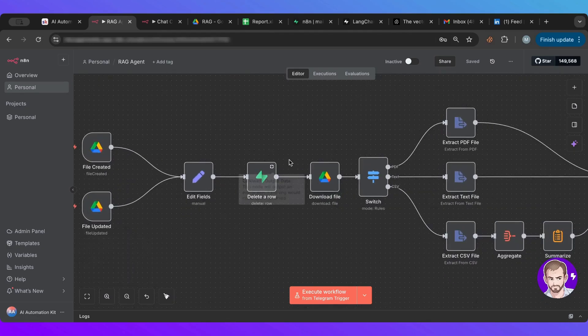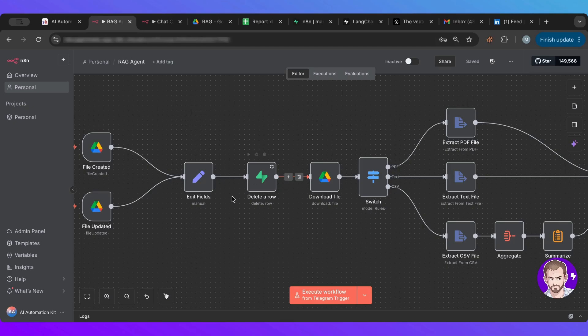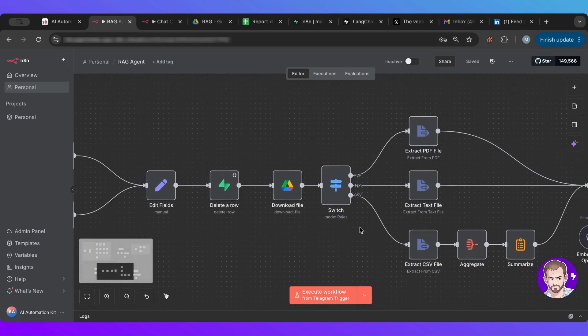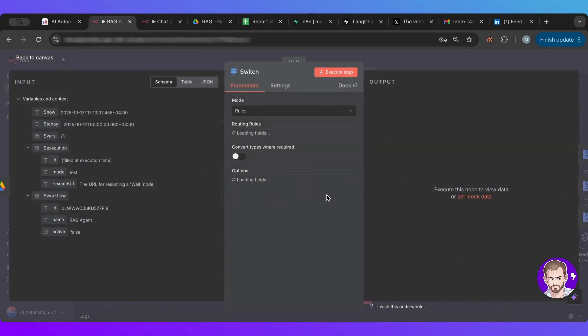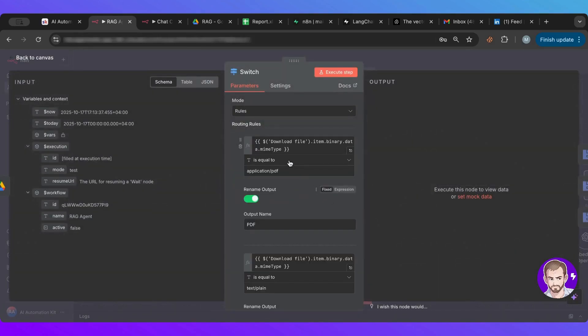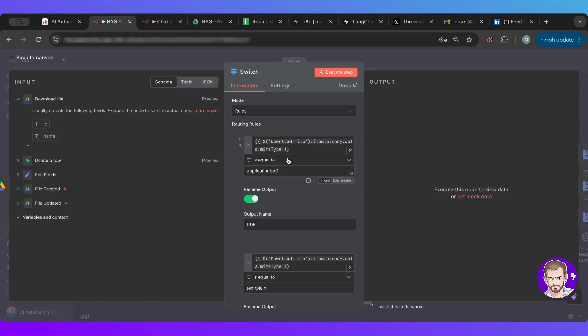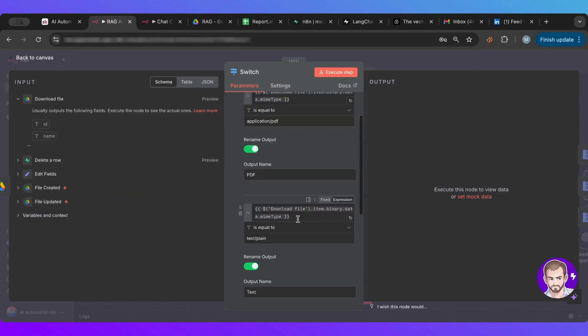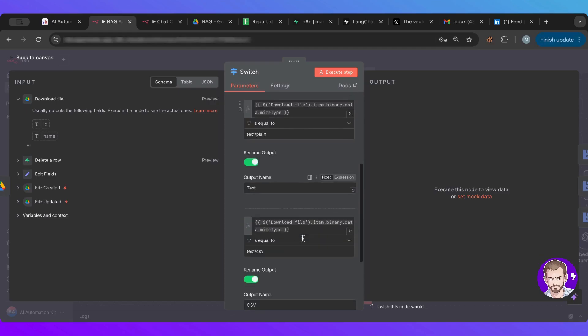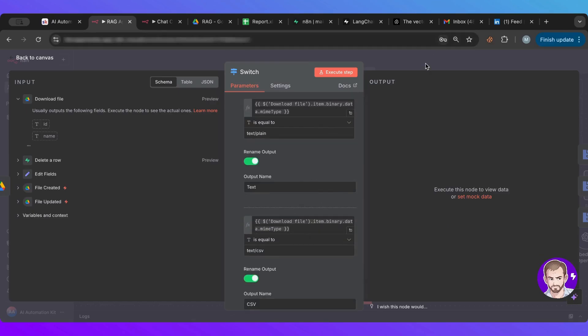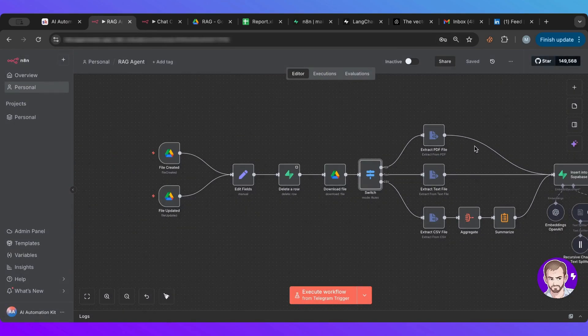So after the delete one, what I did is we're going to download the file that we got, and we have a switch here to switch between PDF, text, or CSV. It will switch depending on the file that we had. If it's PDF, the MIME type, and if it's text, or if it's CSV. Basically, this covers most documents that you will find in a company.